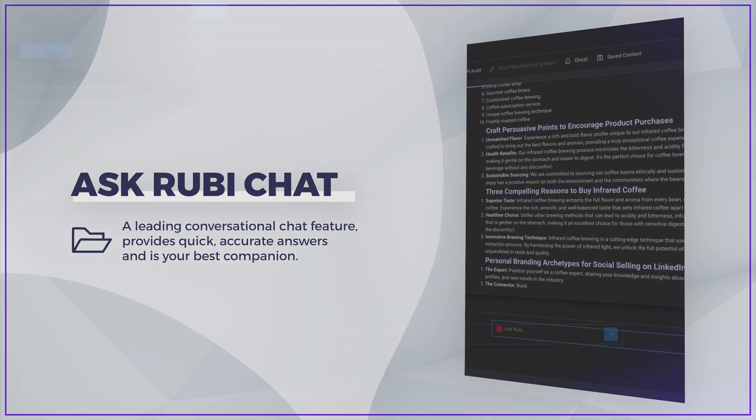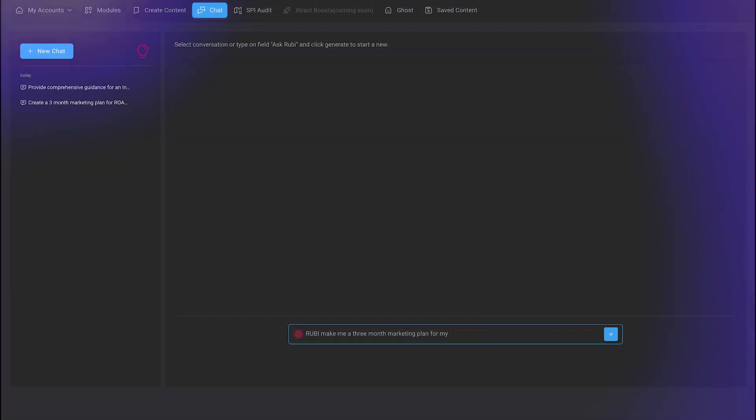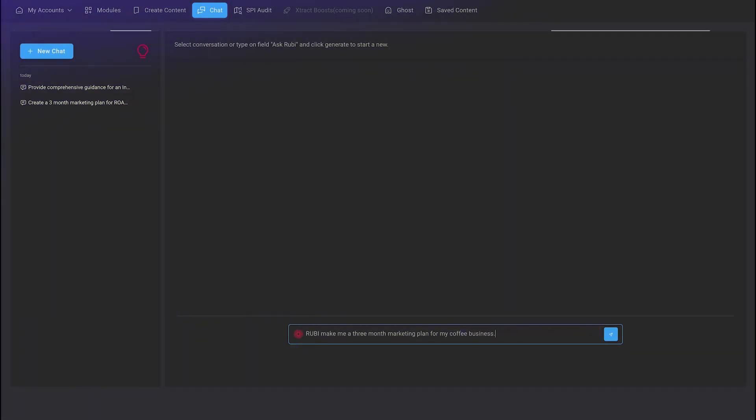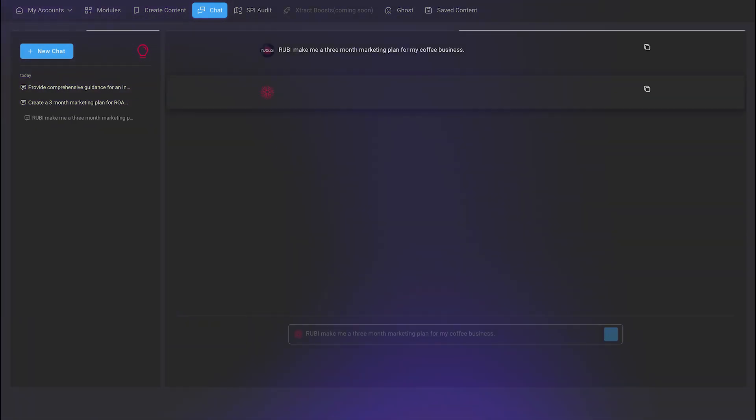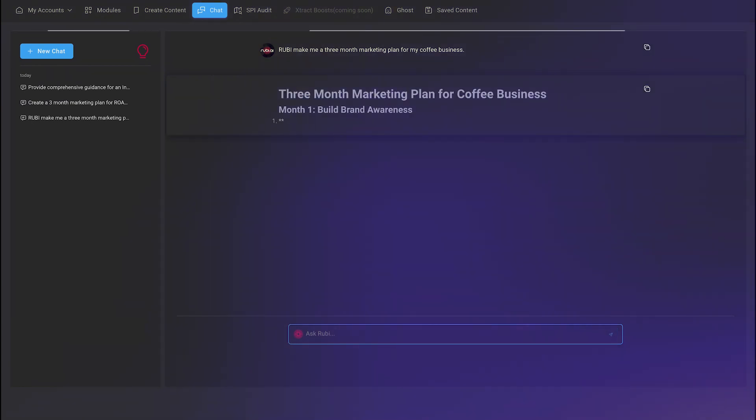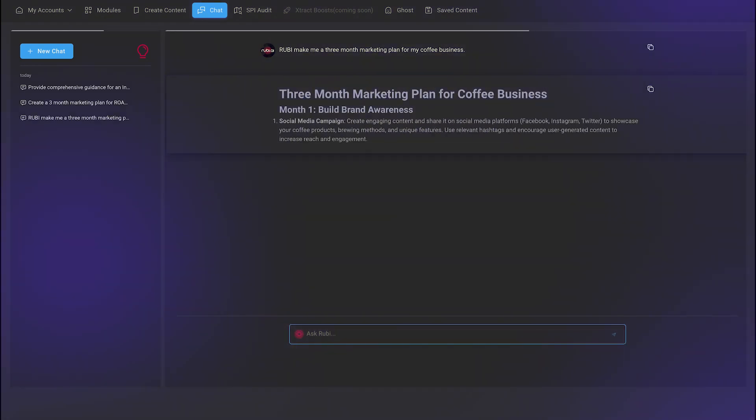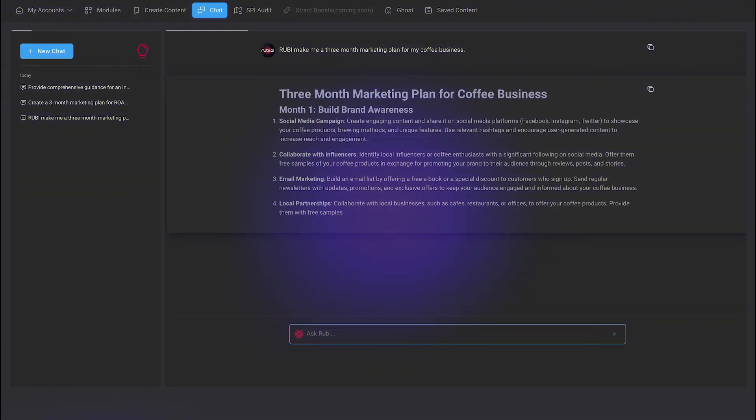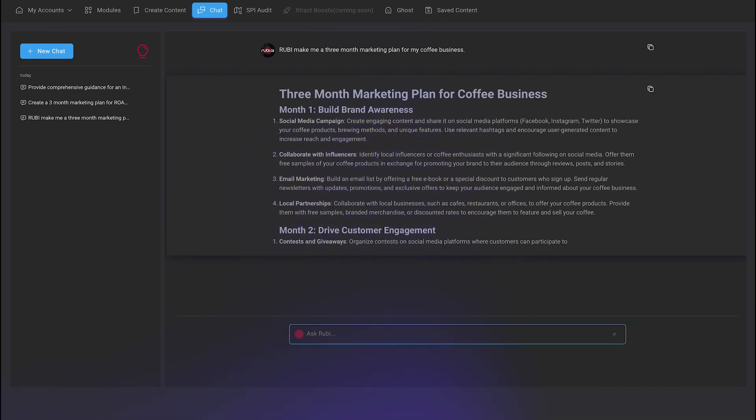For example, you can ask Ruby to help create a three-month marketing plan for your business. Ruby will ask a series of questions to gather the necessary data and deliver a tailored marketing plan based on your inputs.